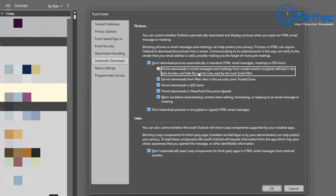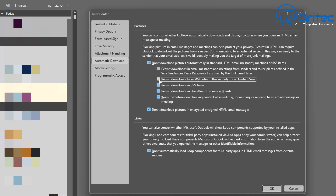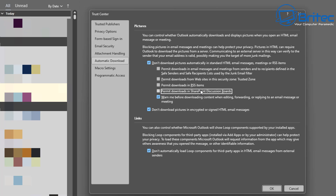You definitely want to uncheck 'Permit downloads in email messages and meetings from senders and recipients defined in the Safe Senders and Safe Recipients list used in the Junk Email filter.' Also remove the checkmark from 'Permit downloads from websites in this security zone trusted zones' and 'Permit download in RSS items.'